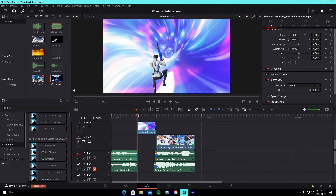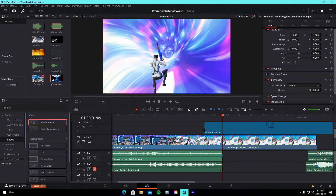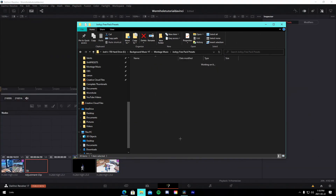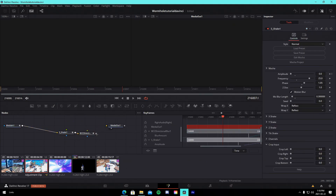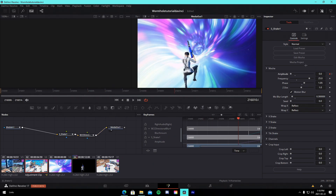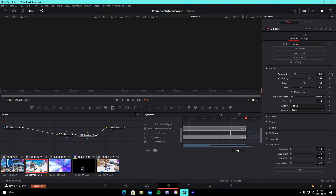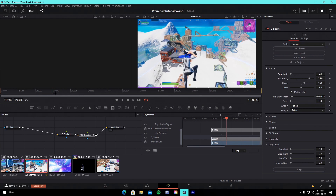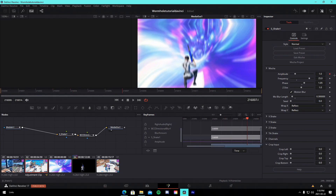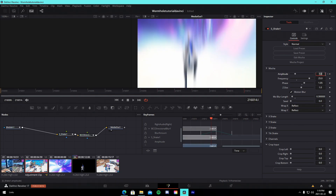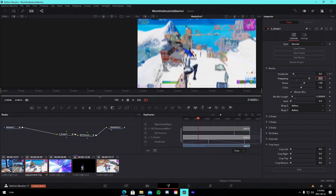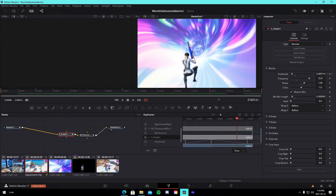Add a transition between the actual clip and the wormhole. Go into the Fusion tab and bring up your presets — drag in the transition preset linked in the description. Connect it and you'll see keyframes, but they'll be offset, so delete those. Keyframe the shake amplitude to 1 at the transition point, go five frames back and change it to zero, then go six-seven frames forward and change it to zero again. That gives you a nice y-shake transition.